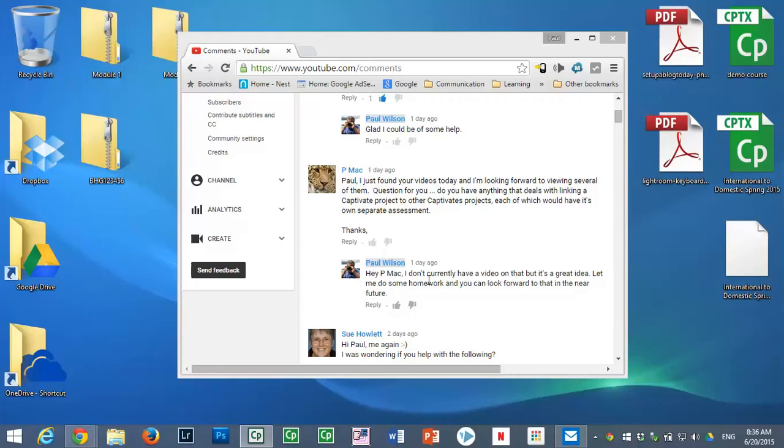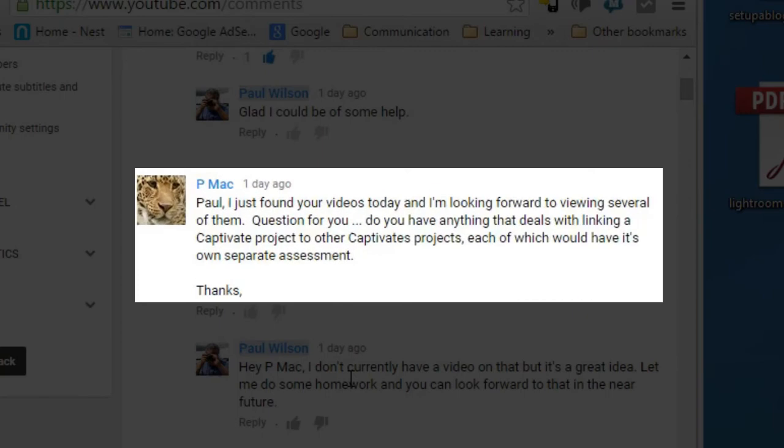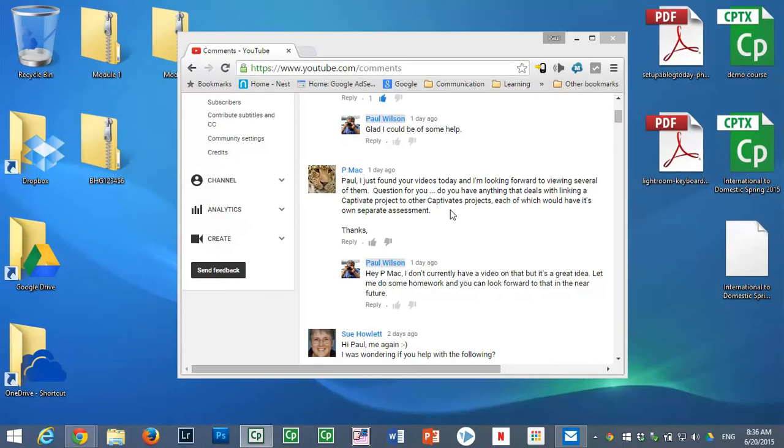In this video, I'm going to try to address a question from PMAC, who asked me do I have anything that deals with linking a Captivate project to other Captivate projects, each of which would have its own separate assessment. So PMAC, I'm going to try to address this question for you best I can.